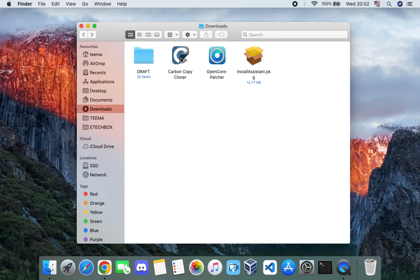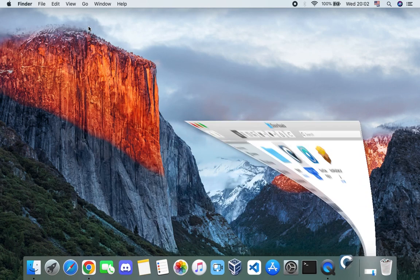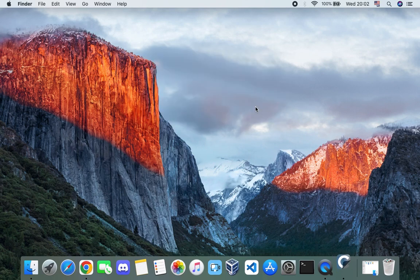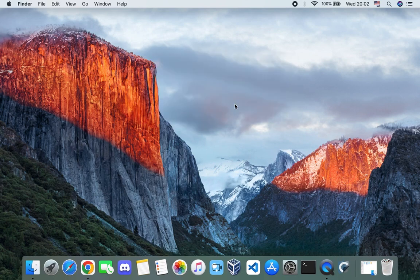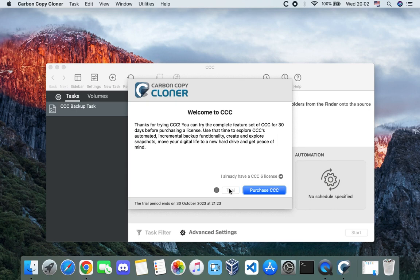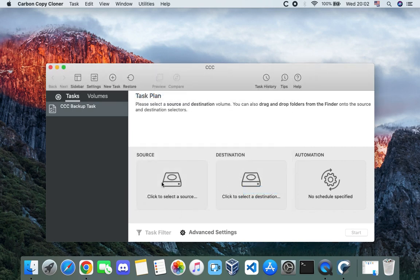Run Carbon Copy Cloner by double-clicking on it, click 'Open', move to Applications folder, and click 'Trial'. We can choose a source — our current drive running macOS — and a destination. Connect an external drive; in this case I am using a 250 gigabyte drive to back up my macOS in case I don't like the changes from macOS Sonoma or encounter an issue. I'm going to connect my external drive right now.